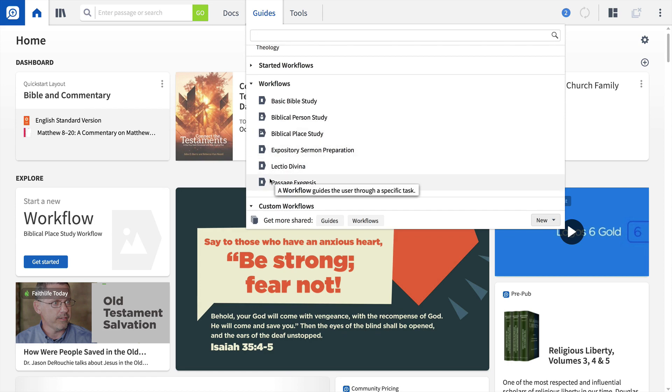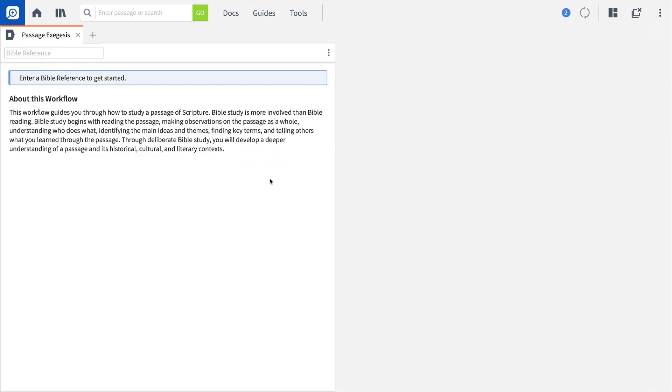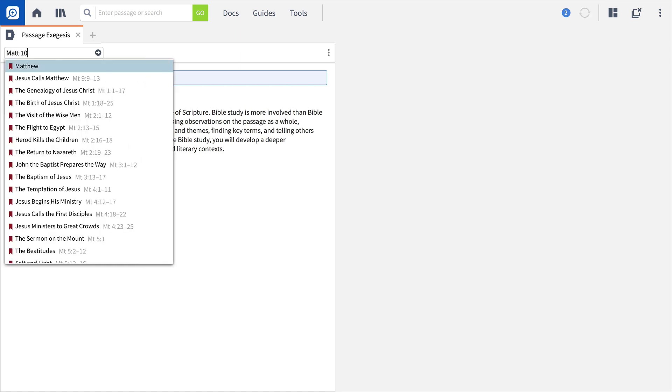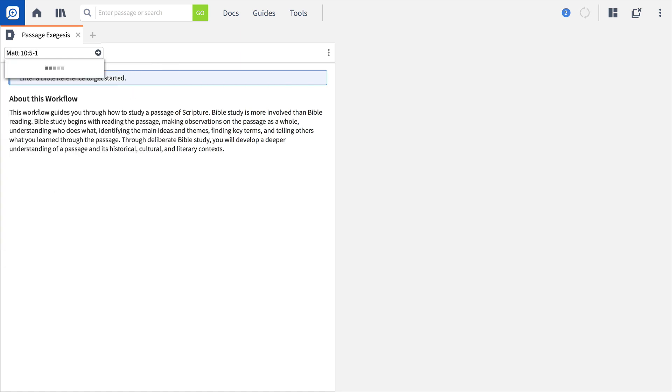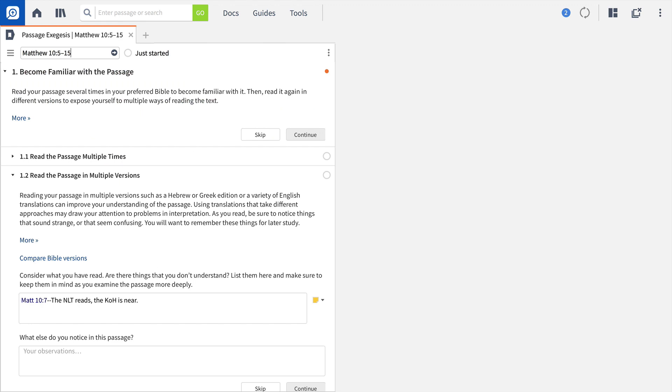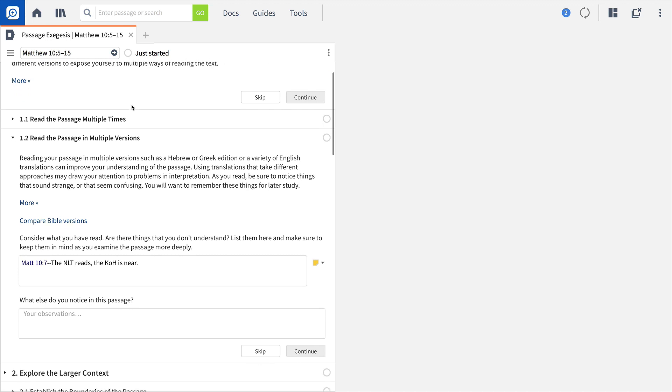Selecting Passage Exegesis opens a custom workflow with step-by-step instructions for dissecting a verse or passage of Scripture. Start by entering the text you want to study. Then, follow the guide below to read, interpret, and apply the passage accurately.